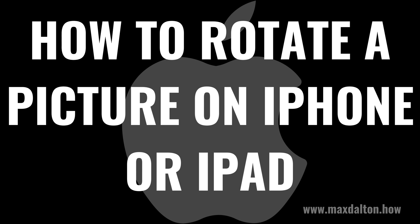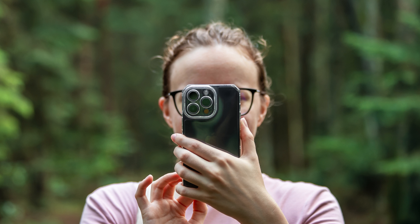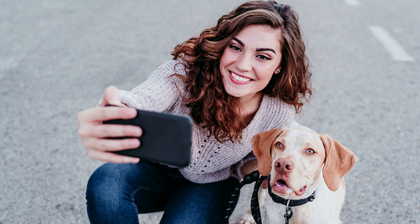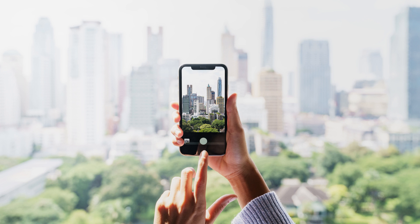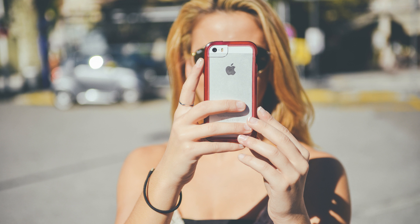I'm Max Dalton, and in this video I'll show you how to rotate a picture on your iPhone or iPad. Sometimes the pictures you take or save don't always get saved in the right orientation, or sometimes you want to rotate a picture to edit it. No matter the reason, Apple makes it relatively easy to rotate pictures and photos on your iPhone or iPad.